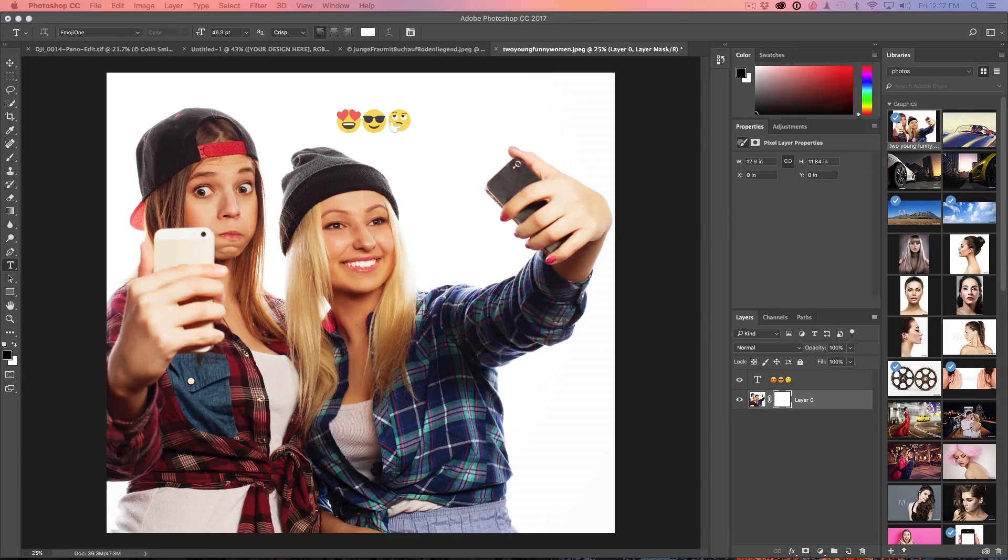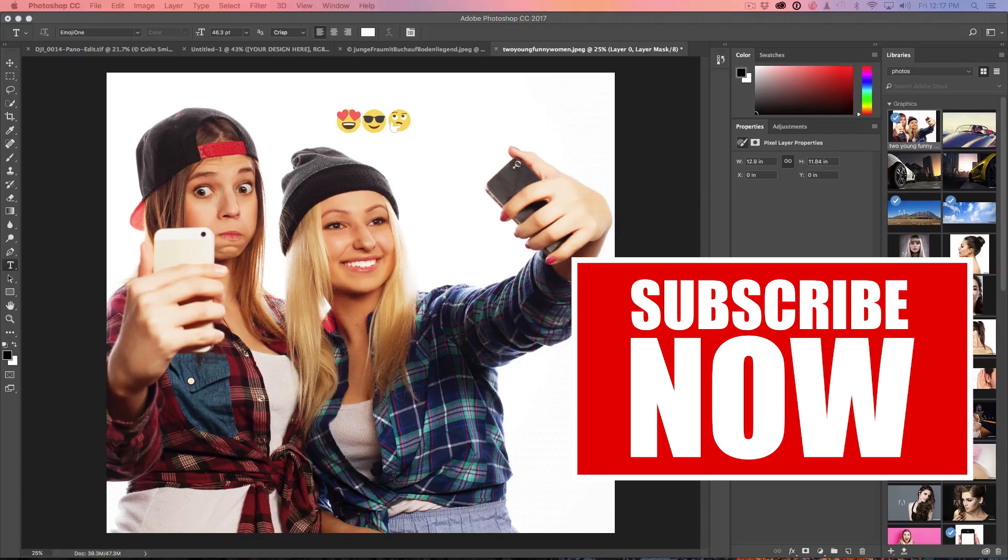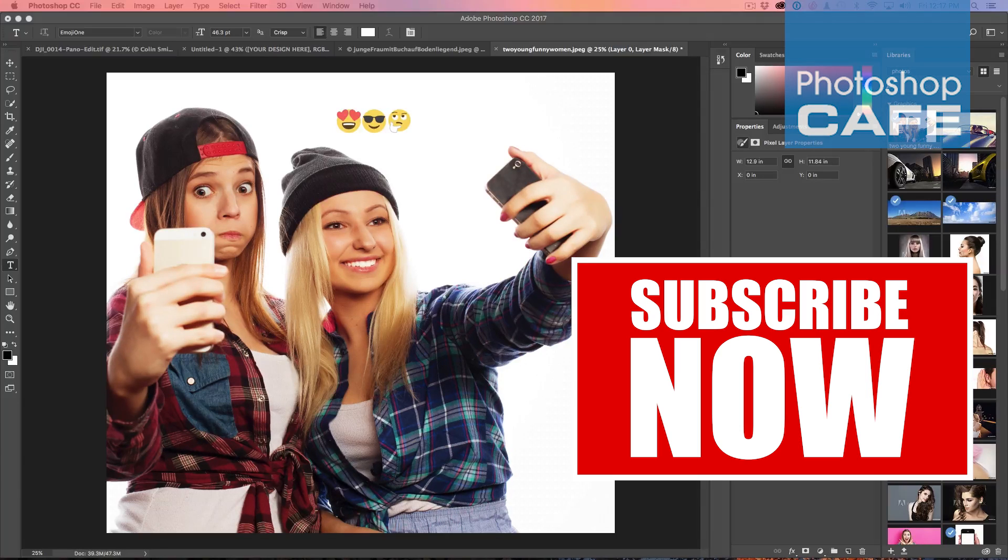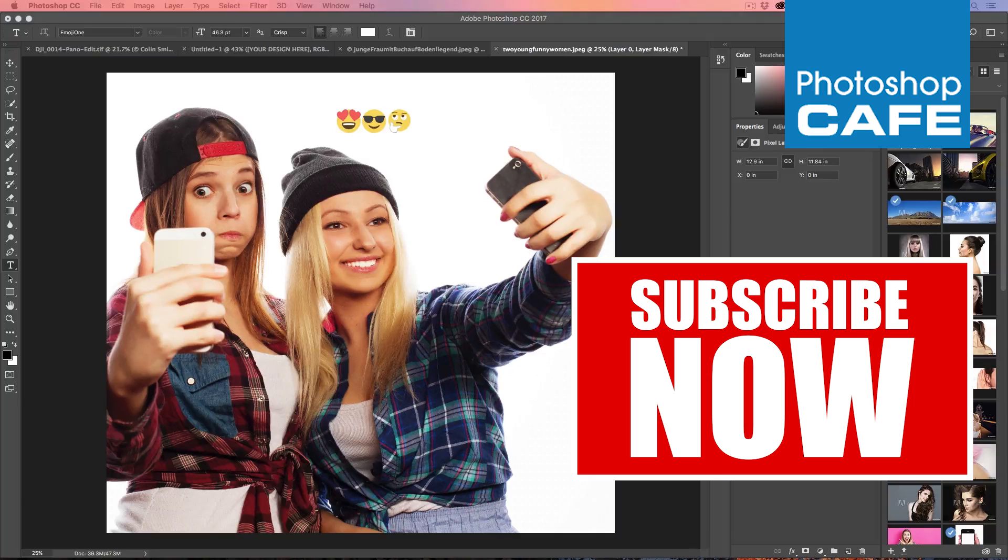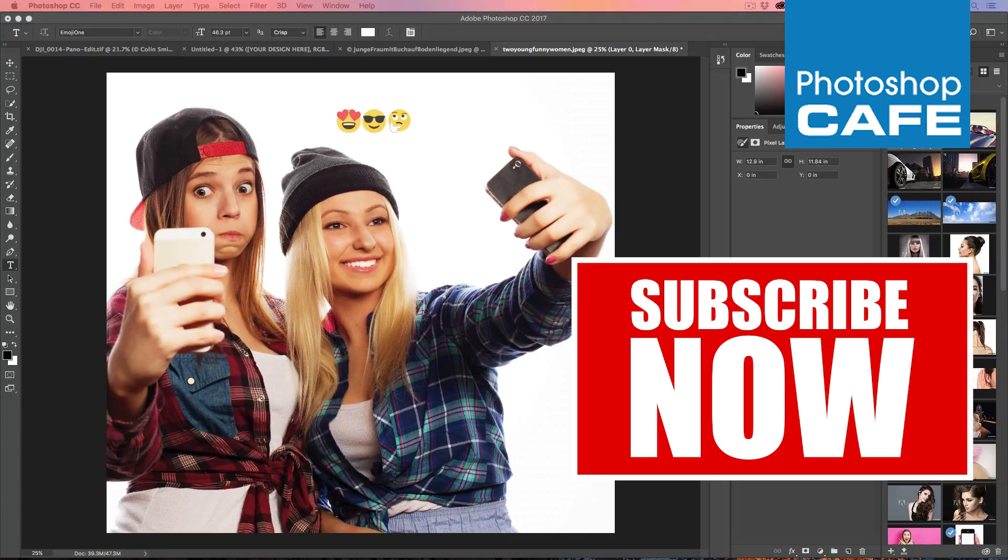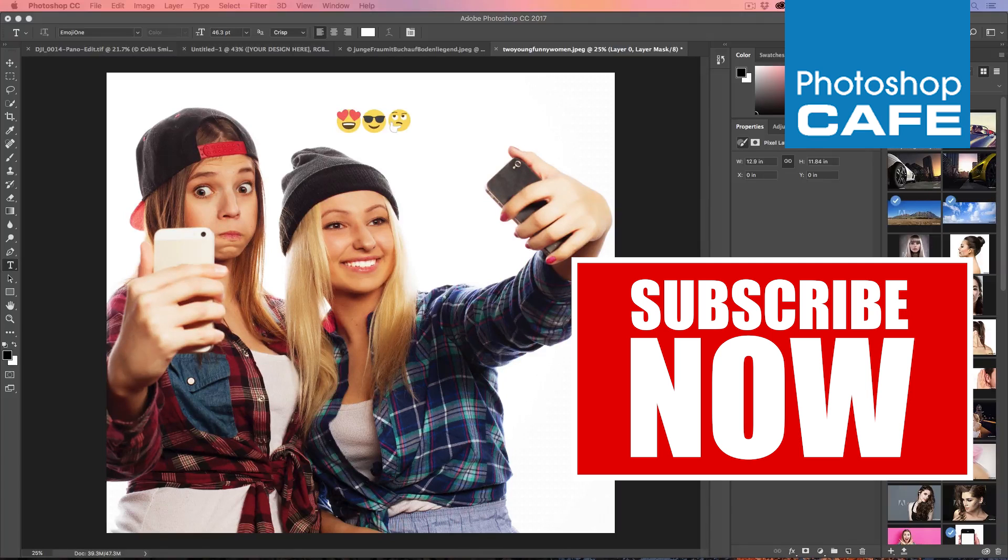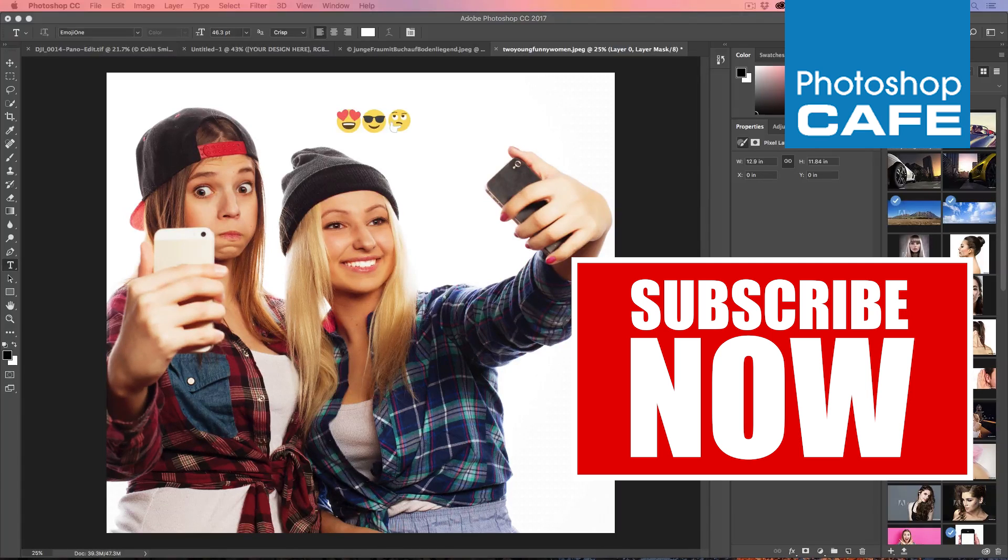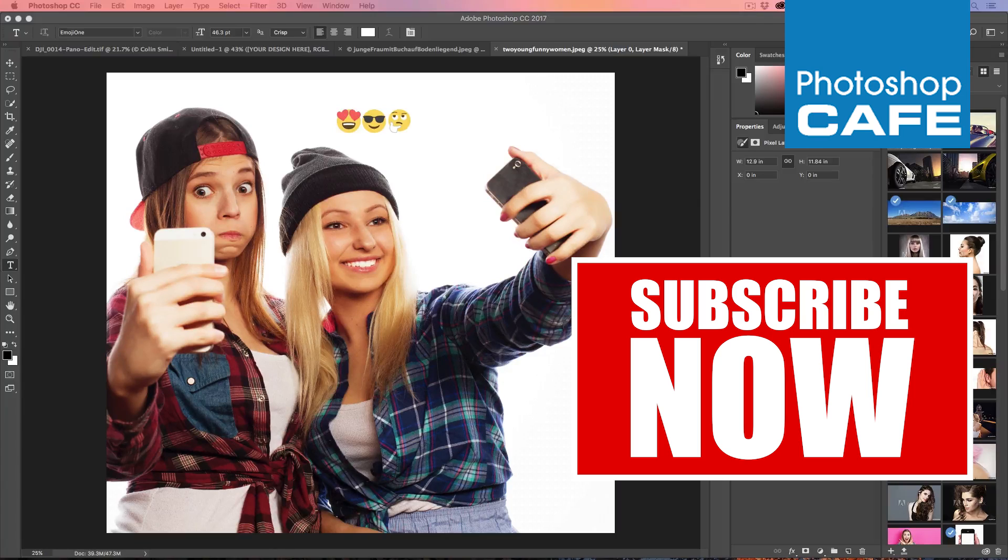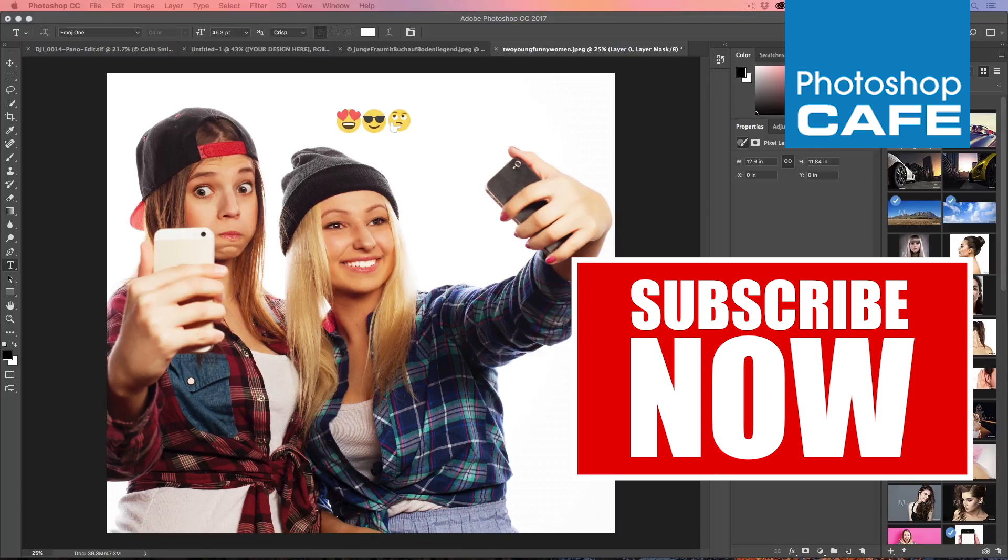So anyway, those are some of my favorite new features. Don't forget to hit the Subscribe button because I create new tutorials every week. Become a subscriber, part of the Cafe Crew, and you'll get those new tutorials. You can stay up on Photoshop and Lightroom and different gadgets that I like to play with. Don't forget to add a comment. Let me know what you think about this new release of Photoshop. Let's keep the conversation going and until next time, I'll see you at the Cafe.